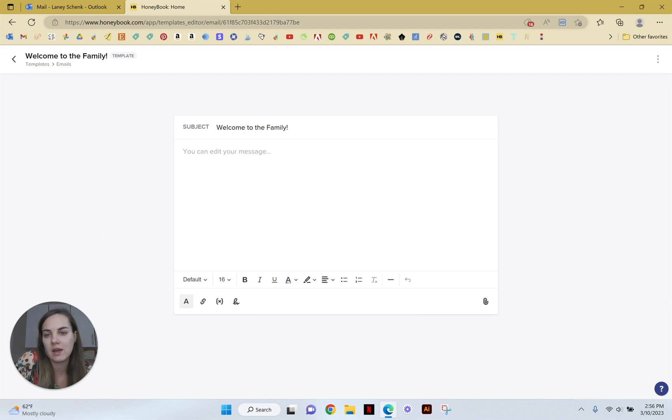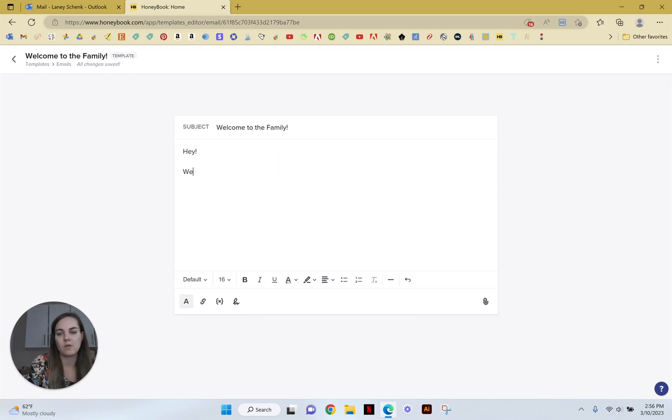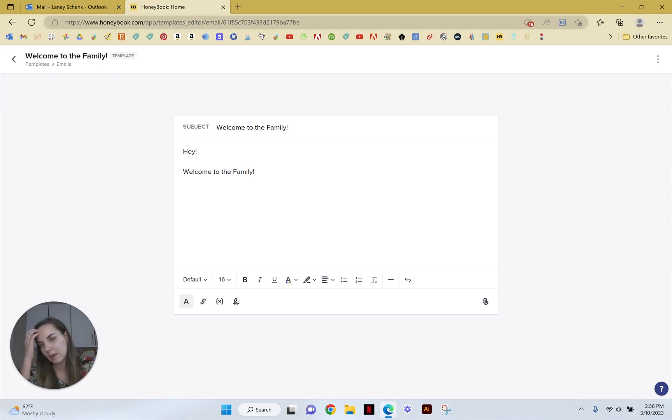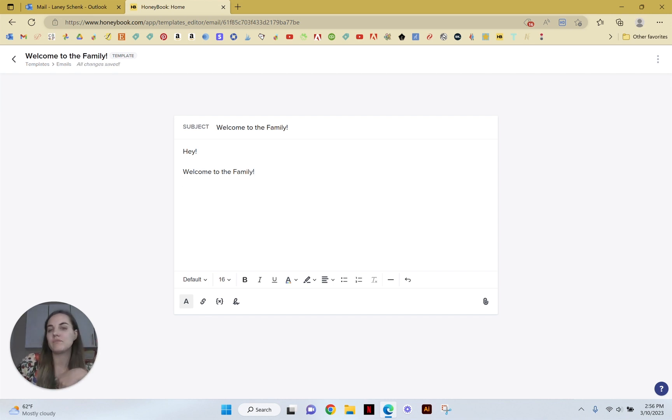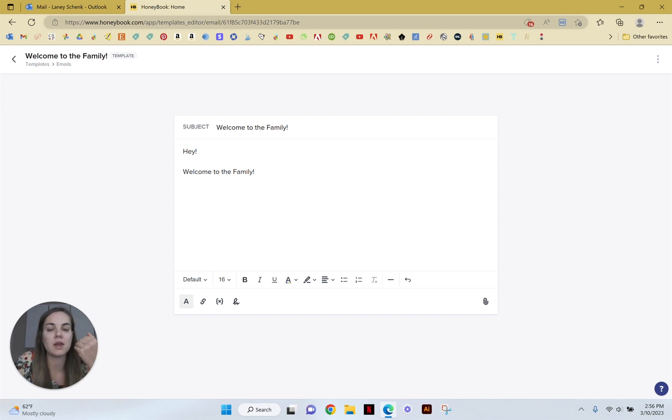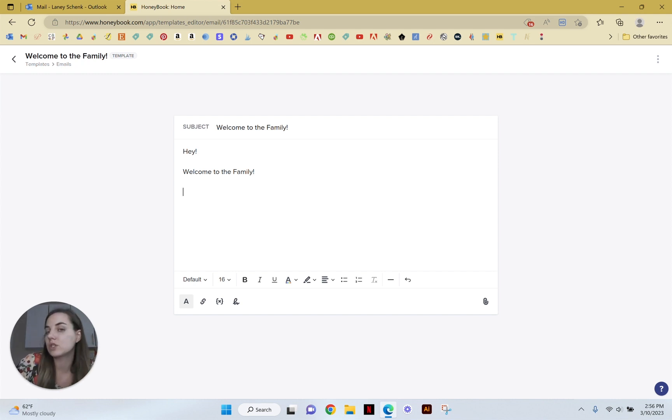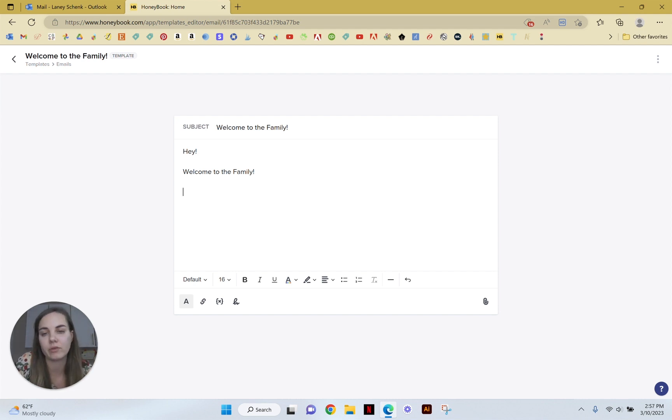So when I go in to edit my email template, I'm going to say hey, welcome to the family. This is a great email to send after they sign a contract or pay their first payment and this will say welcome to the family, we're so glad you're here. Here are a couple blog posts that might be helpful.